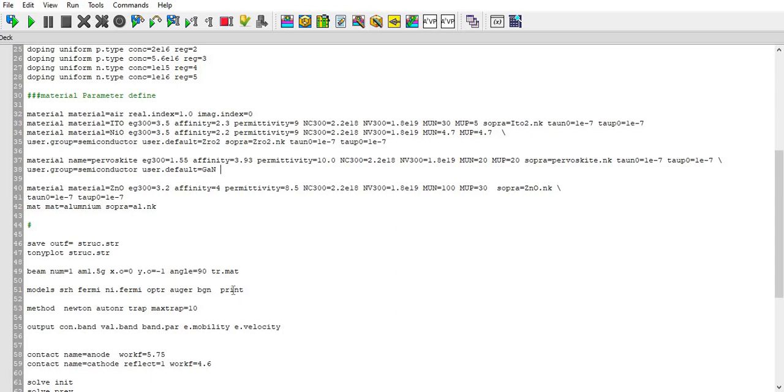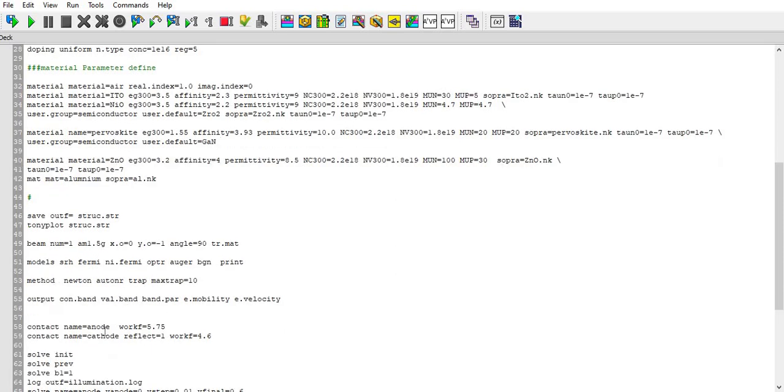For printing that models in my runtime output I have used the print statement. In method I have defined Newton and Autonar trap and max trap as 10.